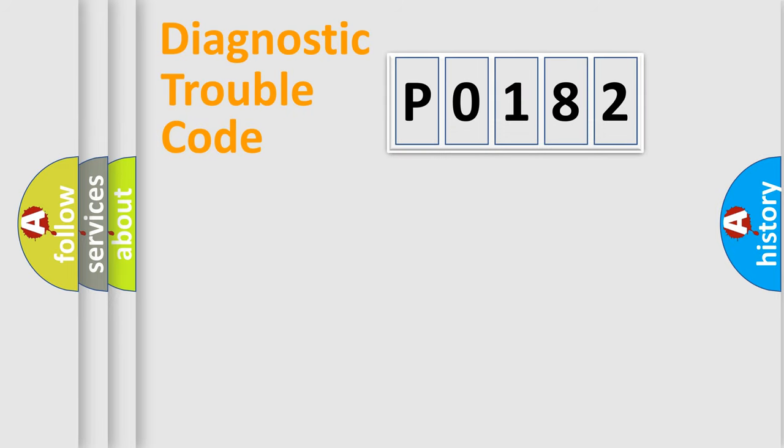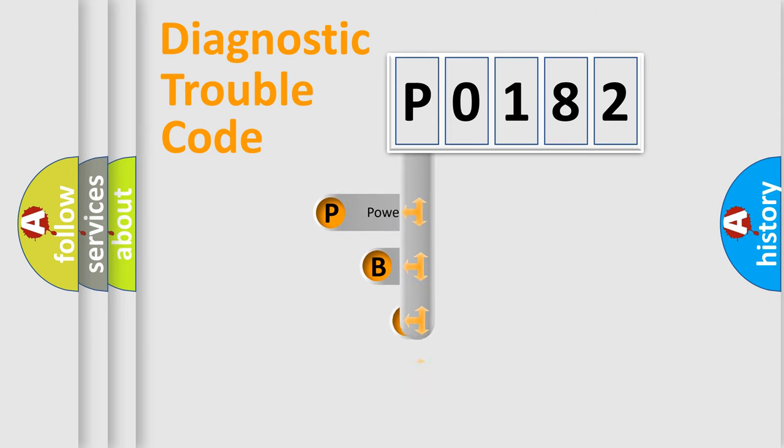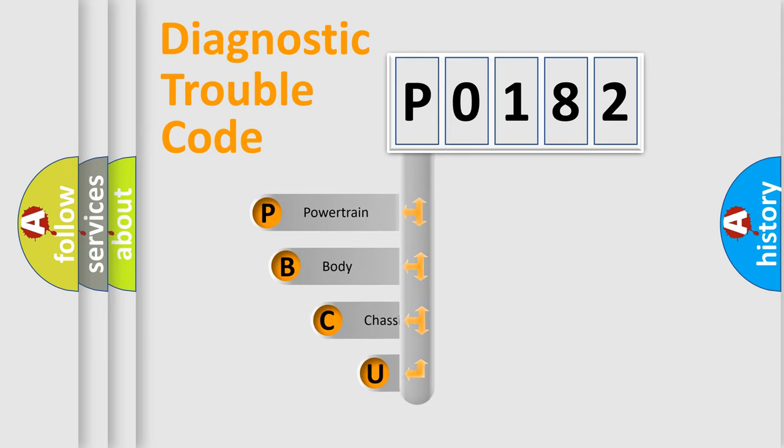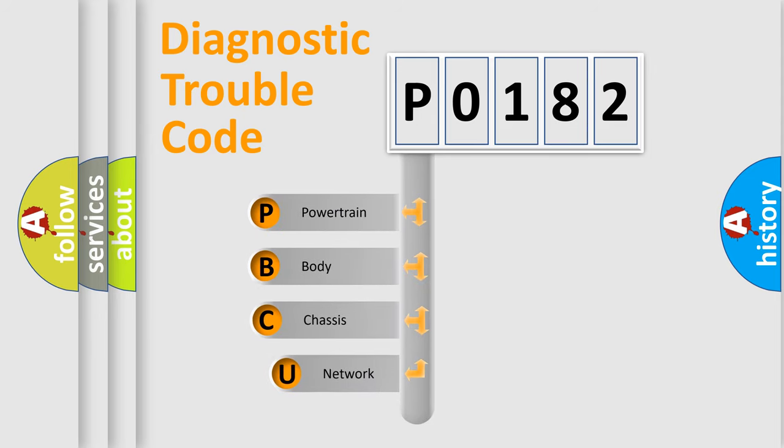First, let's look at the history of diagnostic fault code composition according to the OBD2 protocol, which is unified for all automakers since 2000.